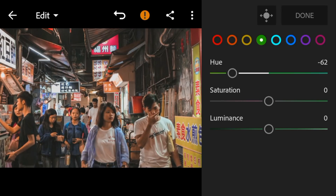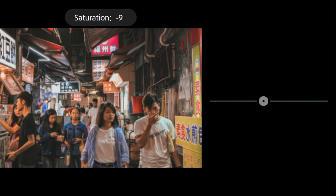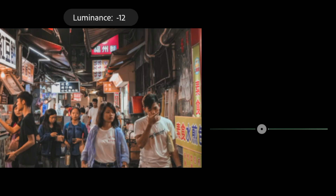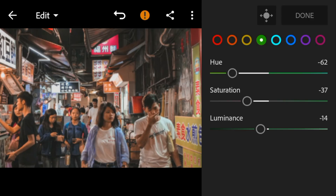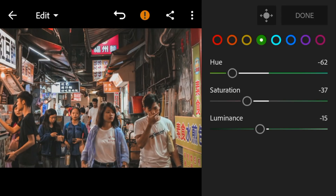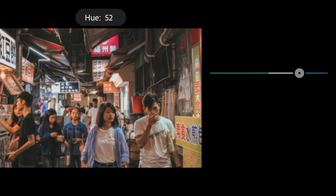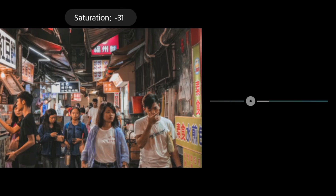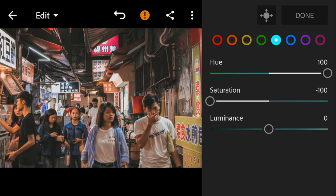For Green, adjust the saturation and luminance to minus 15. Go to Blue and adjust the luminance to minus 18.